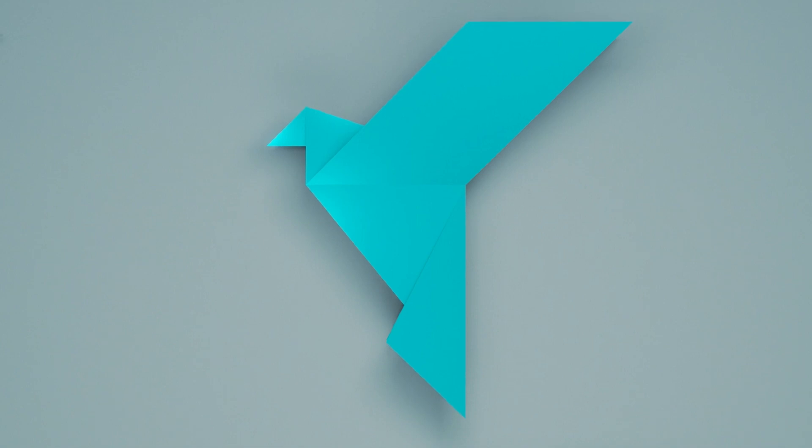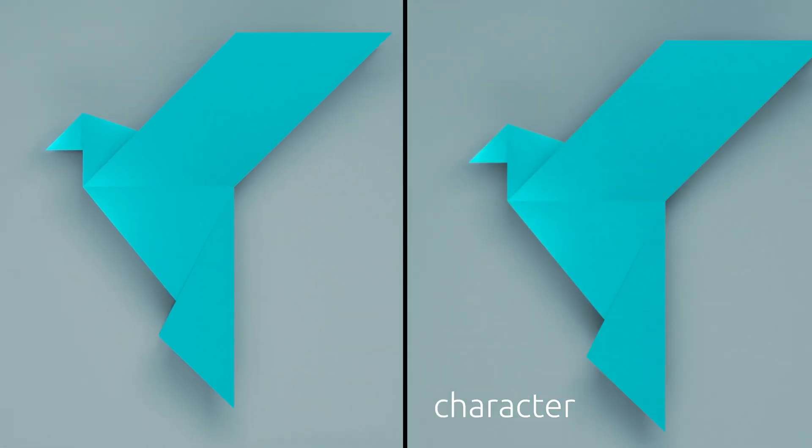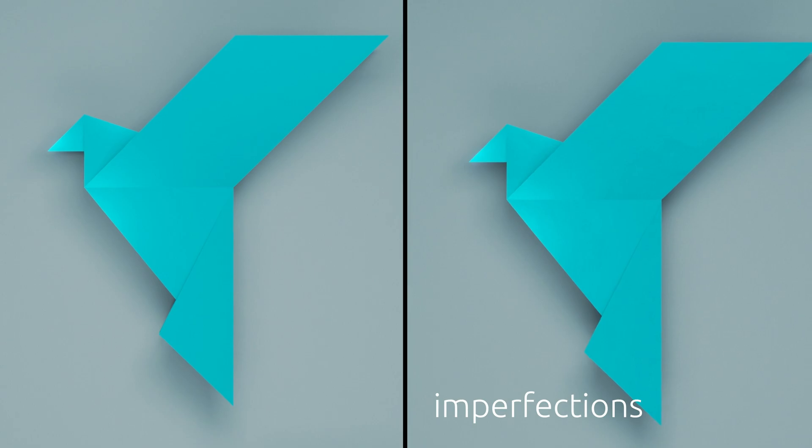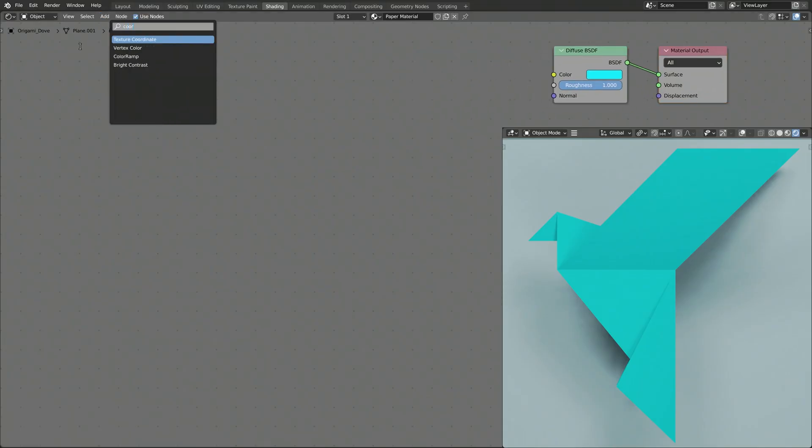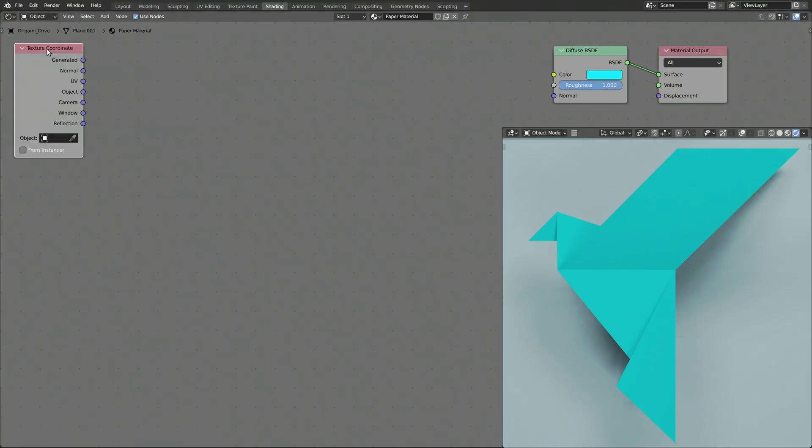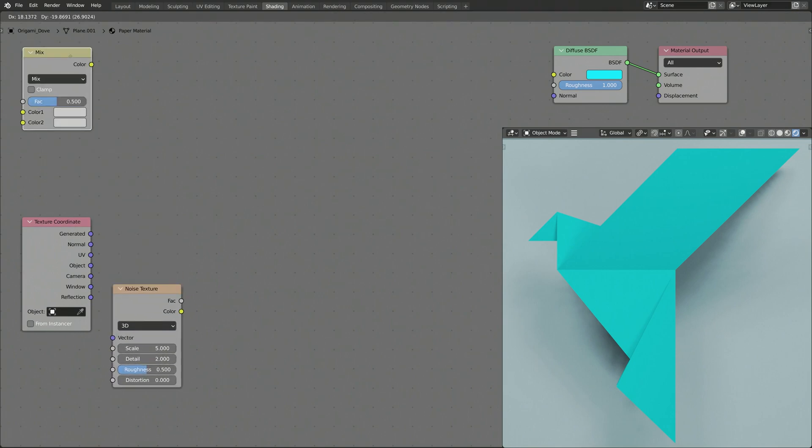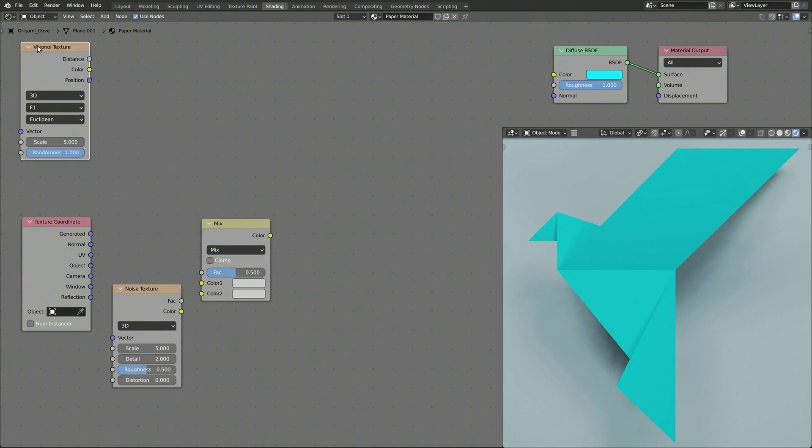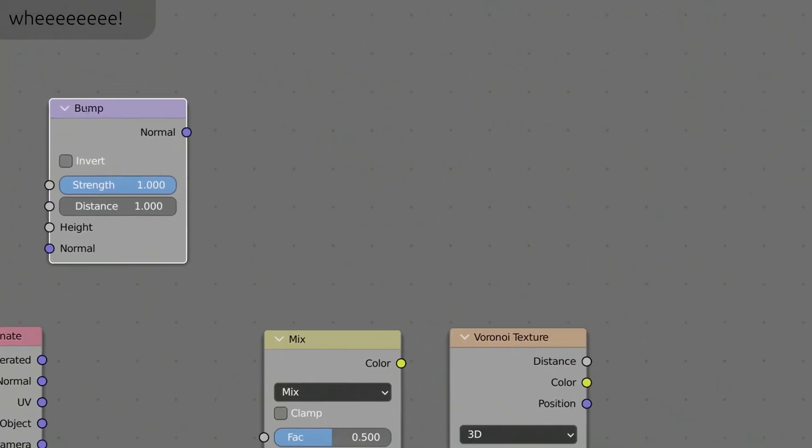So we now have a perfectly flat piece of colored paper, but we want to give it some character by adding imperfections. Let me use the add menu and the search field to bring in a texture coordinate, a noise texture, a mix RGB, a Voronoi texture and finally a bump node.